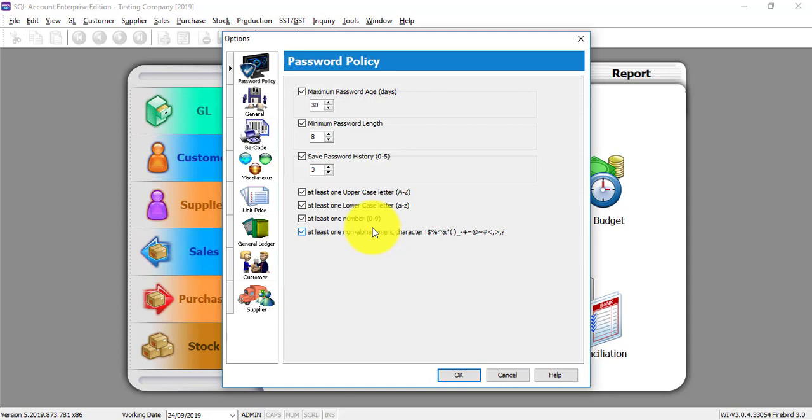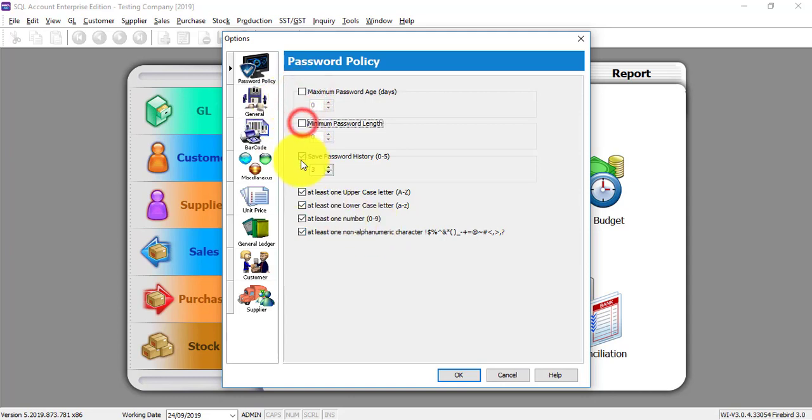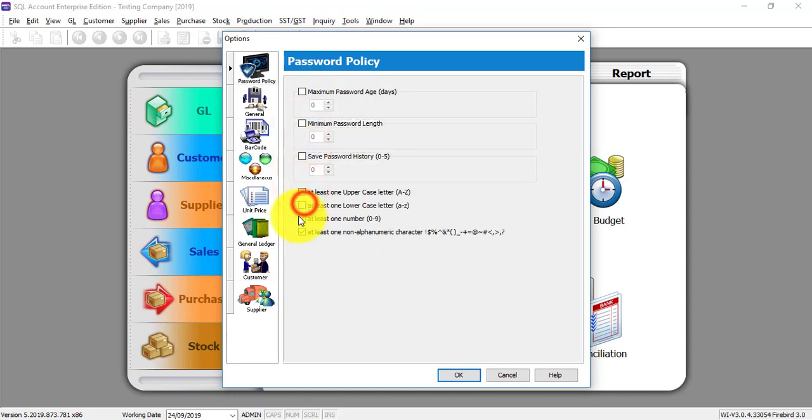Let's say you are just one user, no multi-user or you do not require very high security. So you can just ignore all this. That means you untick. But for big organizations, they're very concerned about security.